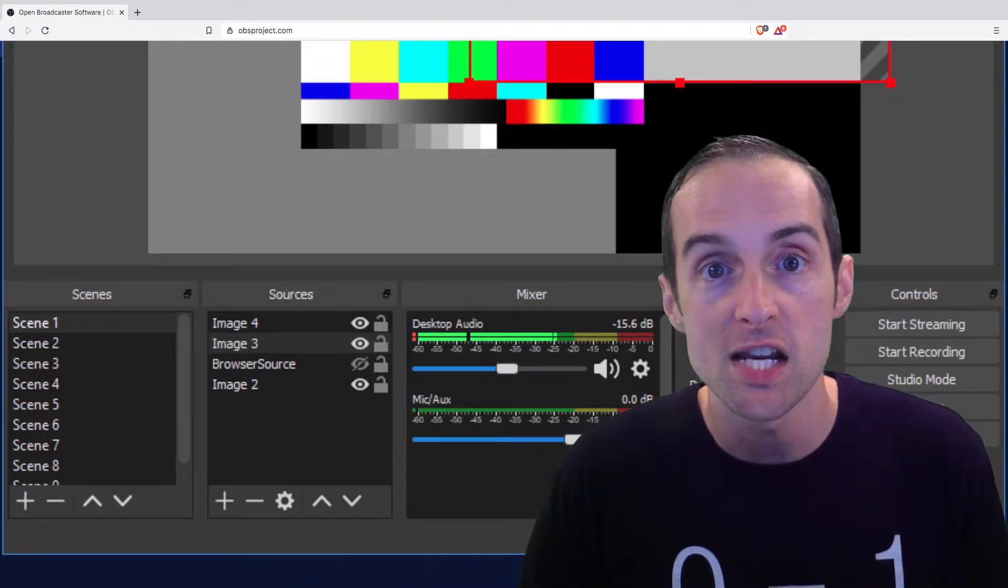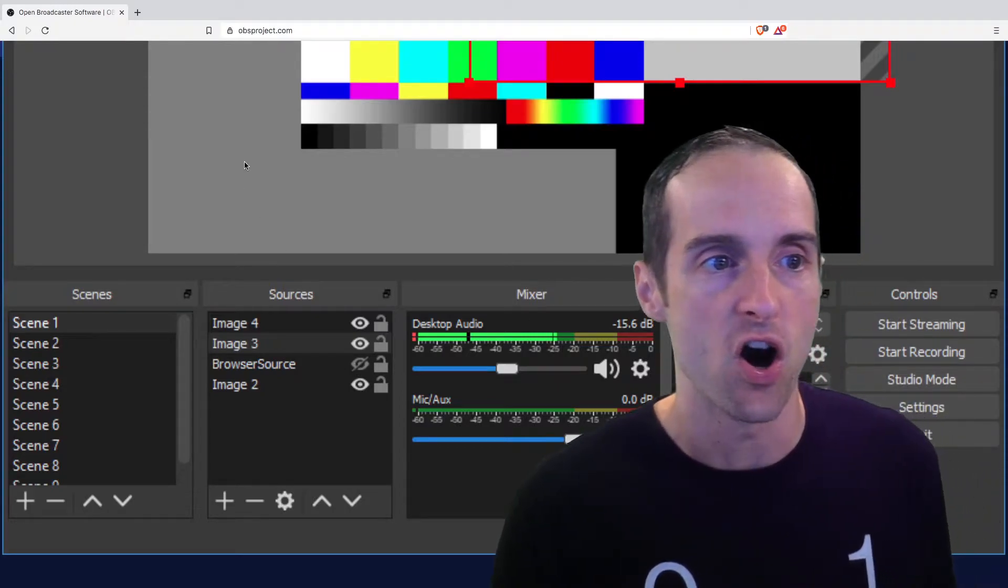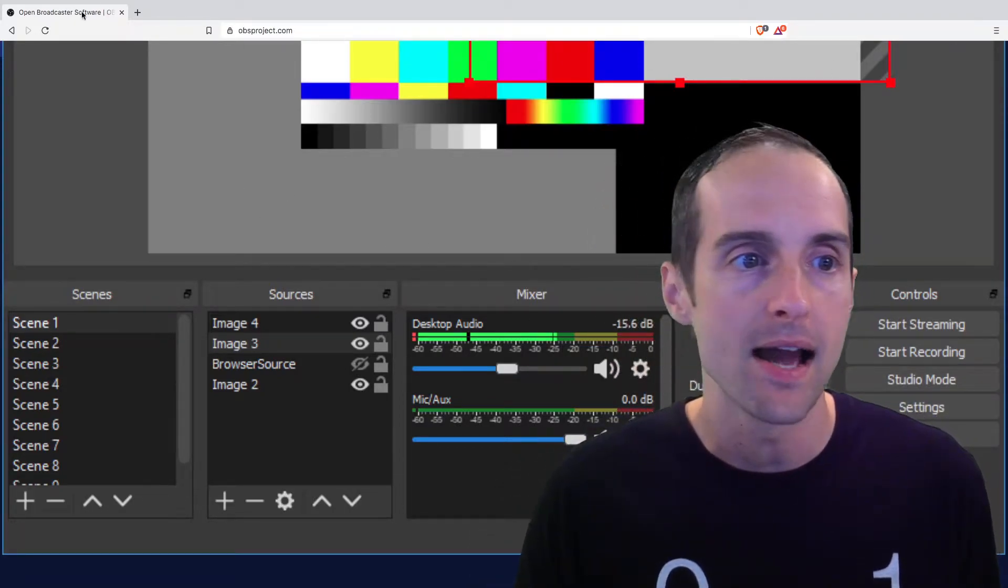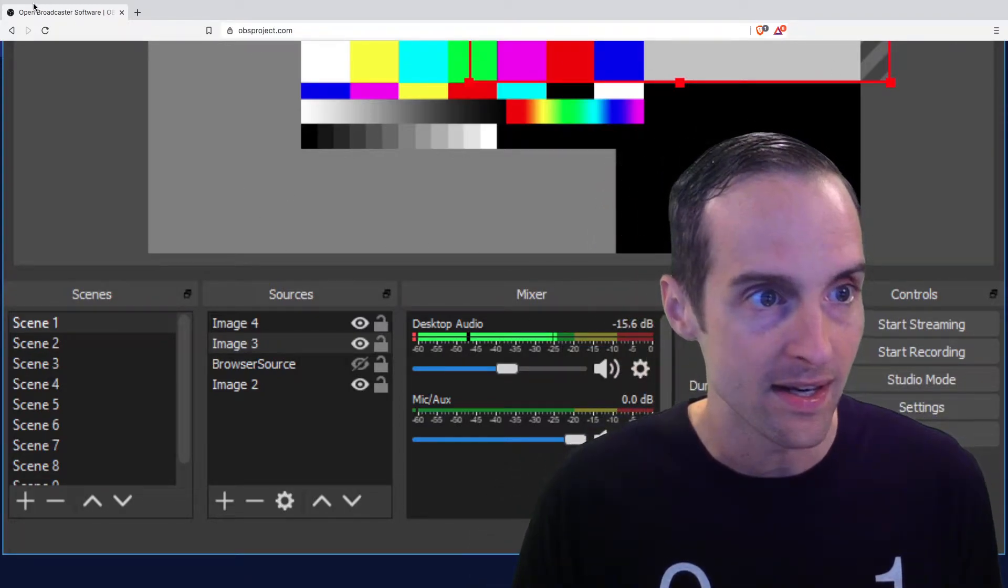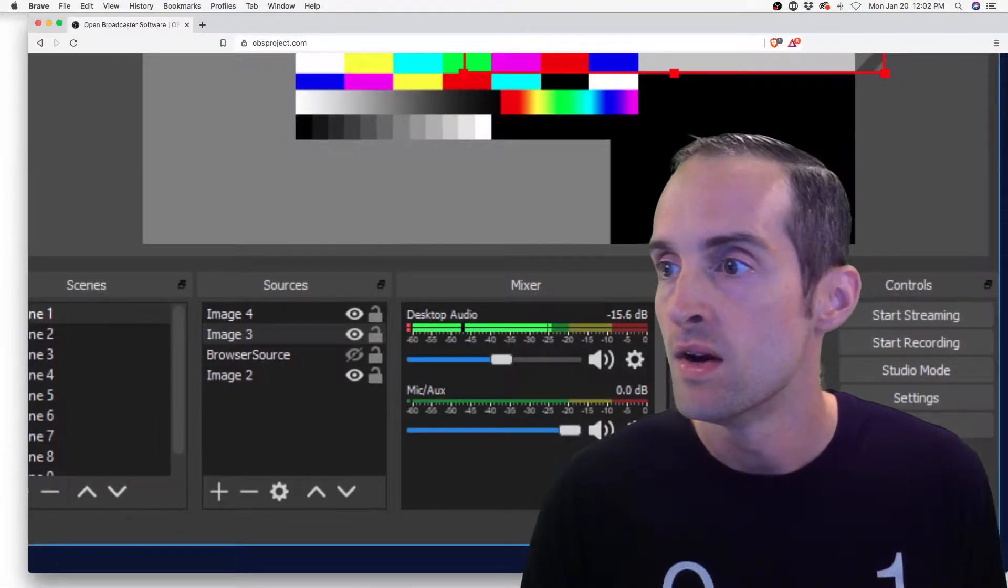You can even put plugins on the audio, which makes it very helpful for getting high quality. For example, I'll show you, I'll drag my OBS that I'm using up here while I'm filming this.